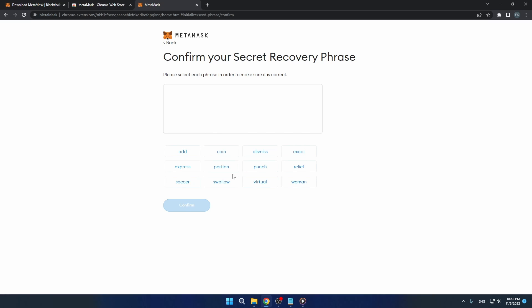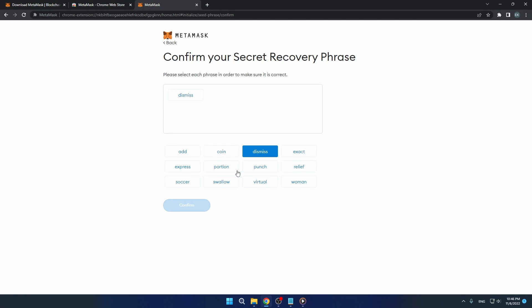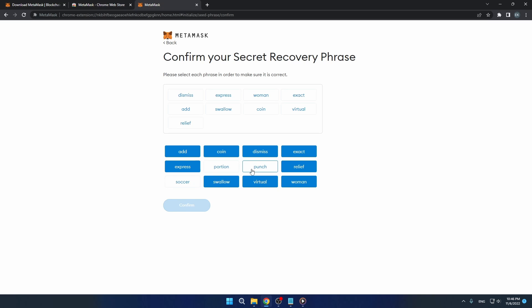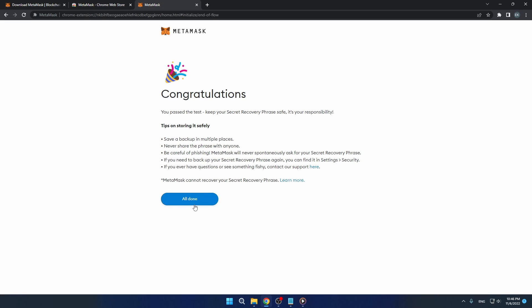On the next page, confirm your secret recovery phrase in the order that you received it. Once you're on this page, your MetaMask wallet is now complete.